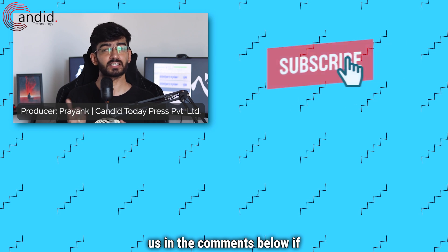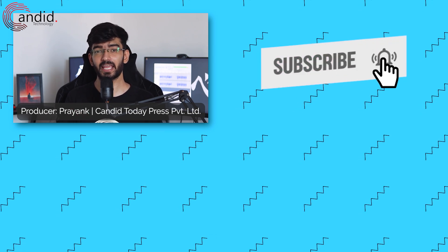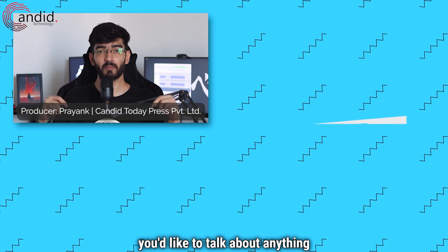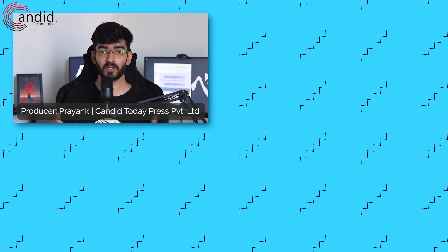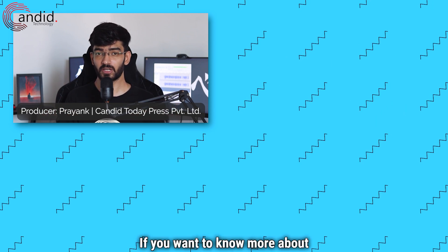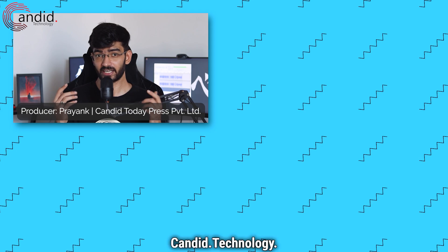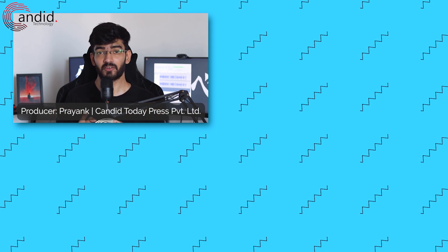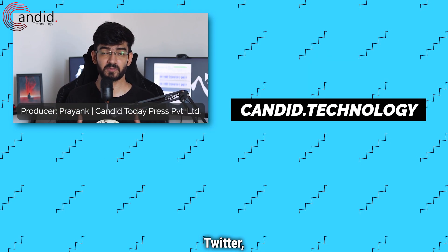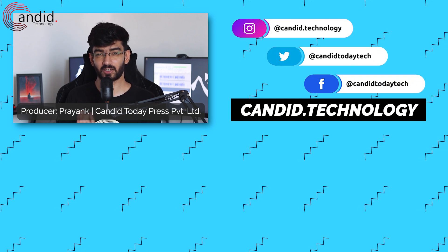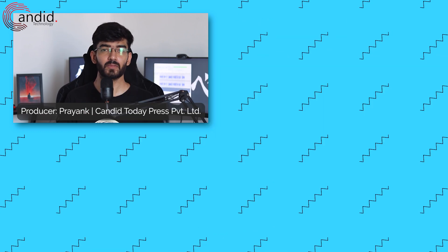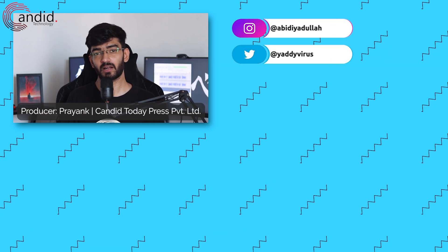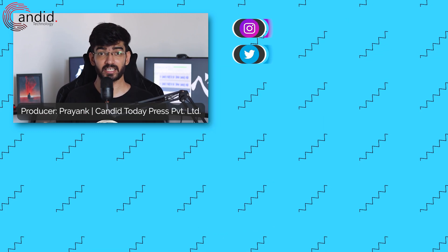If you like these videos consider subscribing, give us a thumbs up, press the bell icon and tell us in the comments below if these videos helped you or if you'd like to talk about anything else that's related to tech. If you want to know more about tech visit our website candid.technology, follow us on social media, follow me on Instagram or Twitter, and we'll see you in the next video.